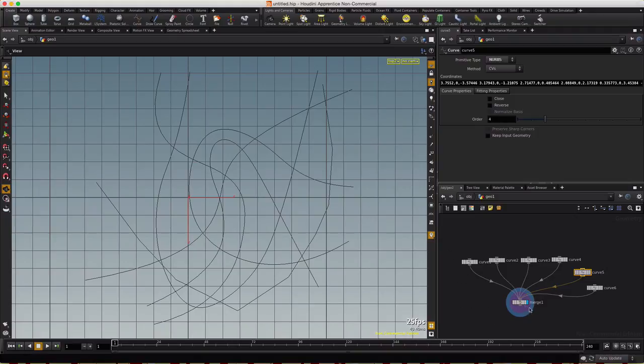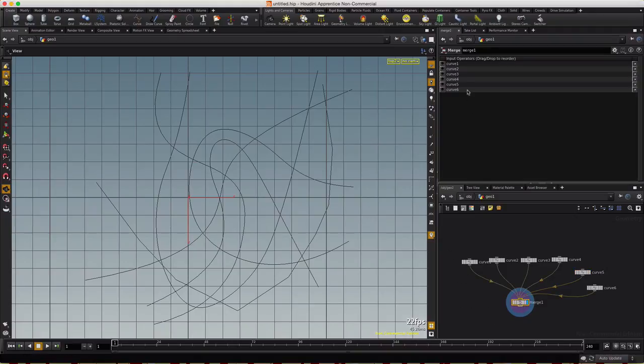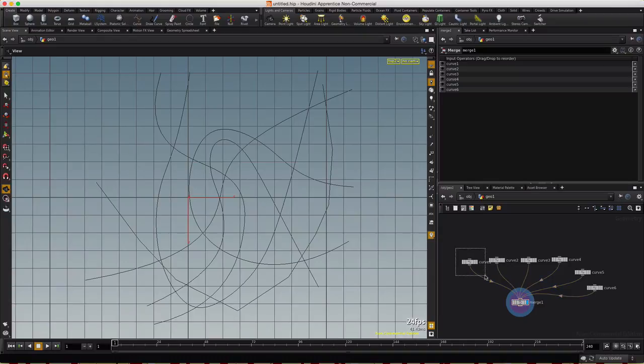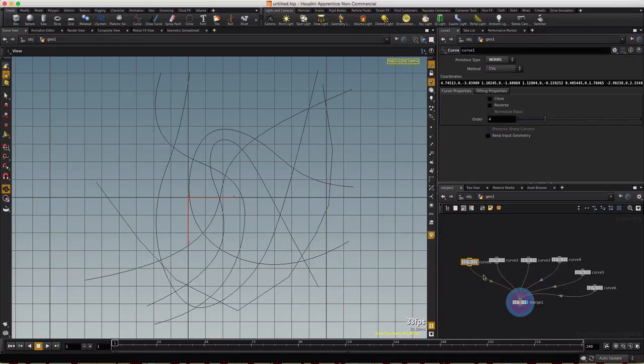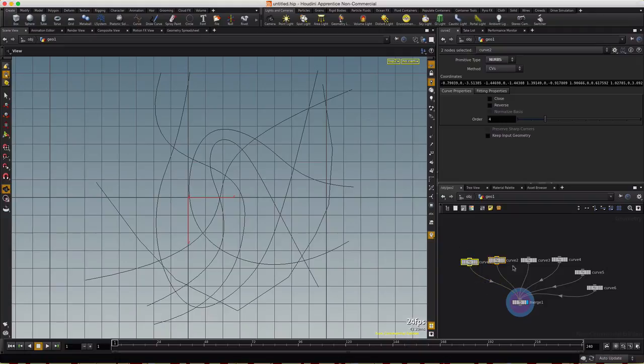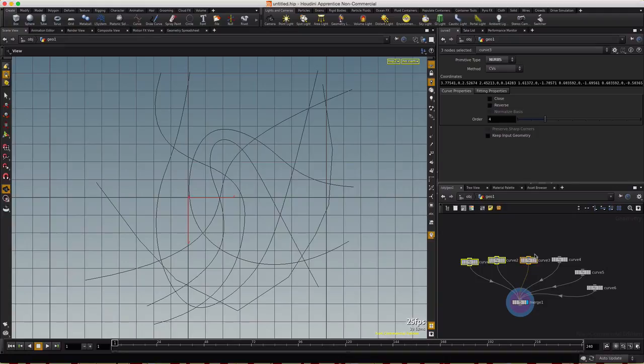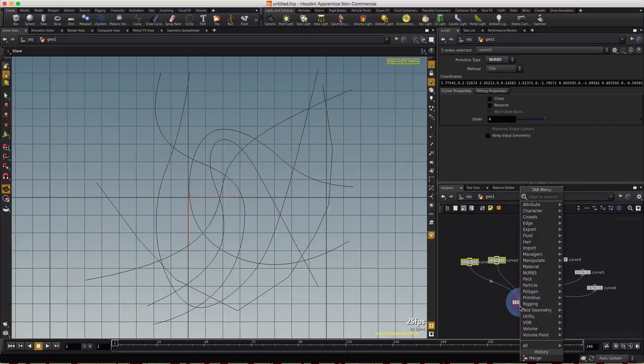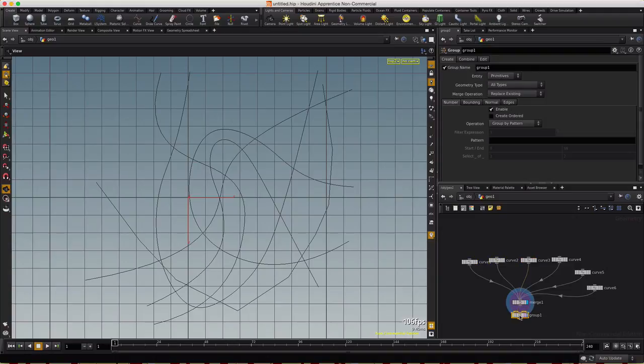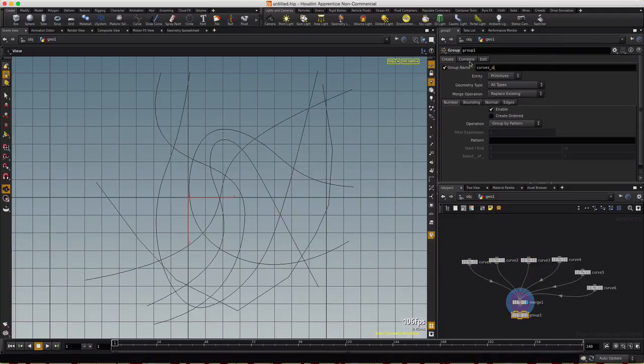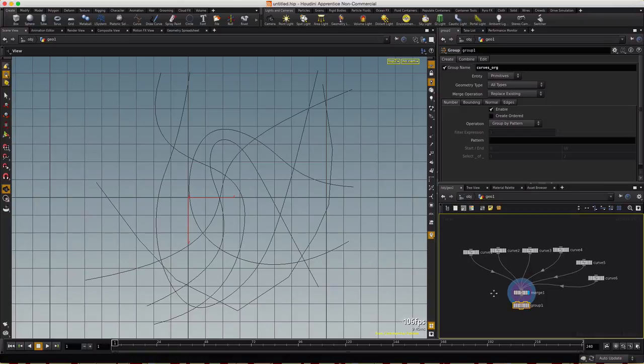All that really matters with this system is the stacking order, so curve 1 in the merge will be at the bottom, and curve 6 will be on top. And then for each we're going to construct a feedback mechanism, so the first one will go in by itself, the second one will have the information of the first one, and then the third one will have 1 and 2, and so on. So let's go ahead and make a group out of these curves, and we'll just call them curves org, that's our original group.